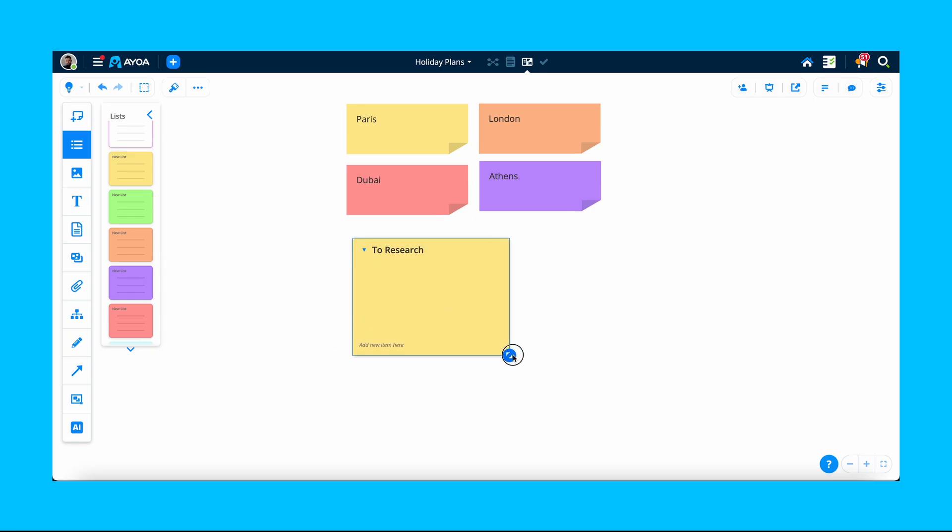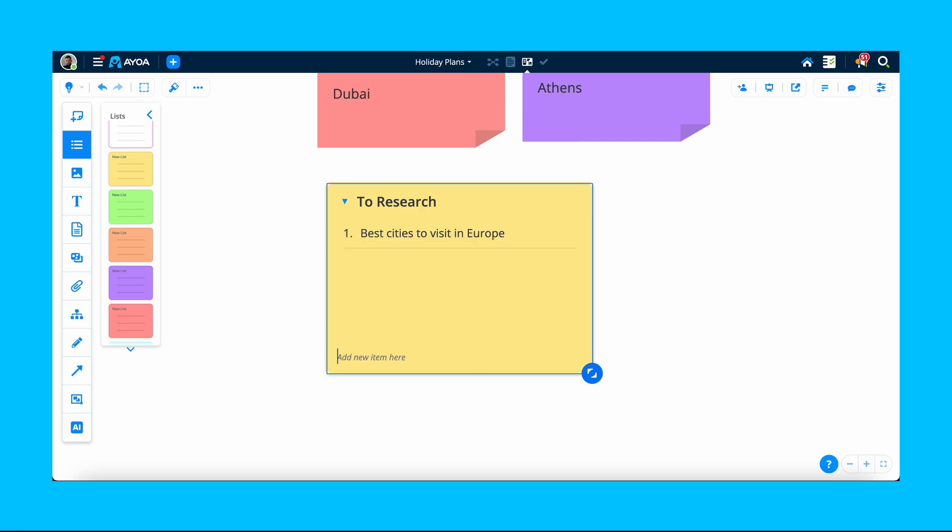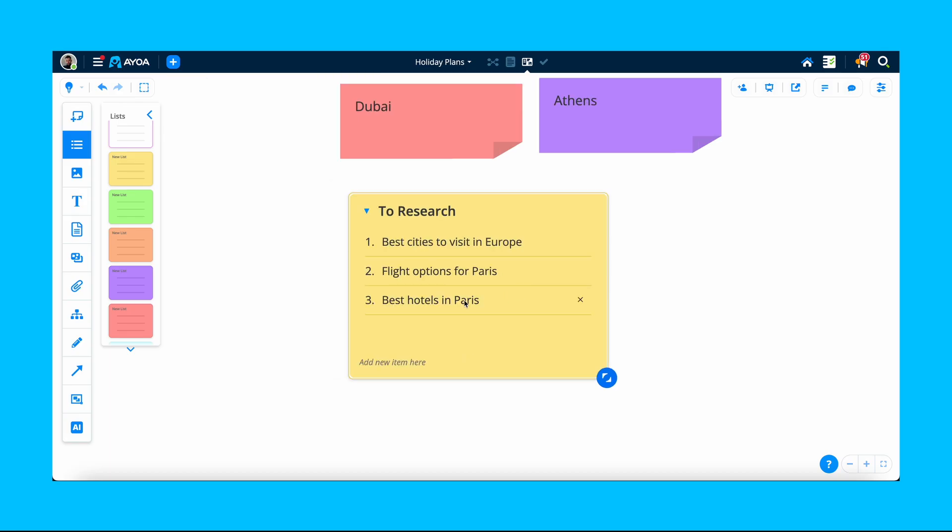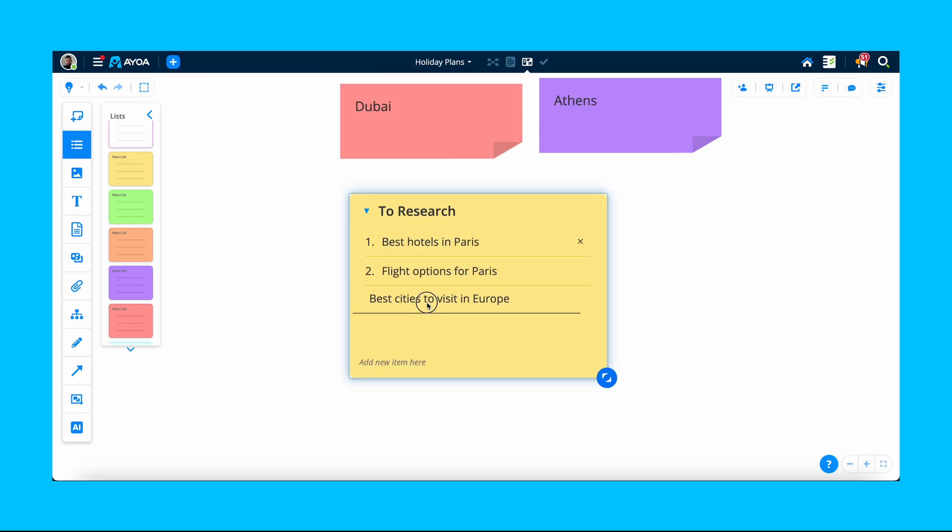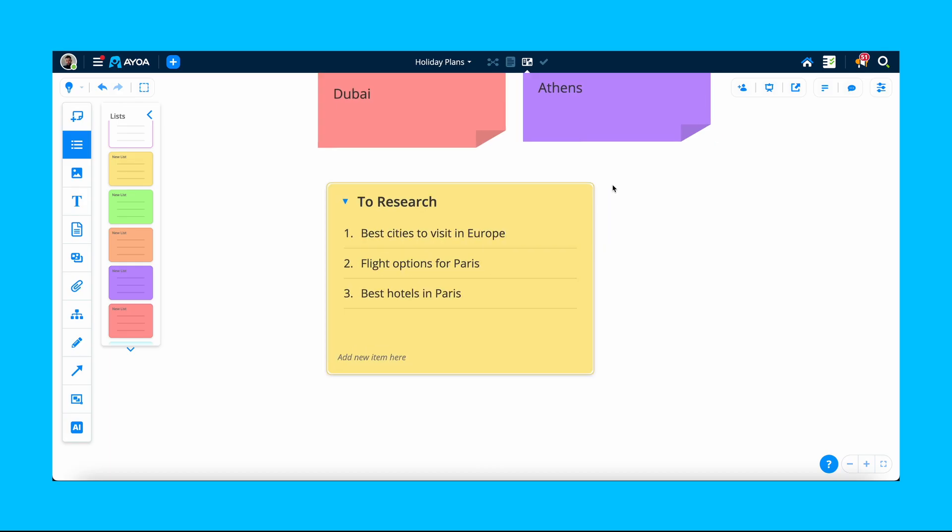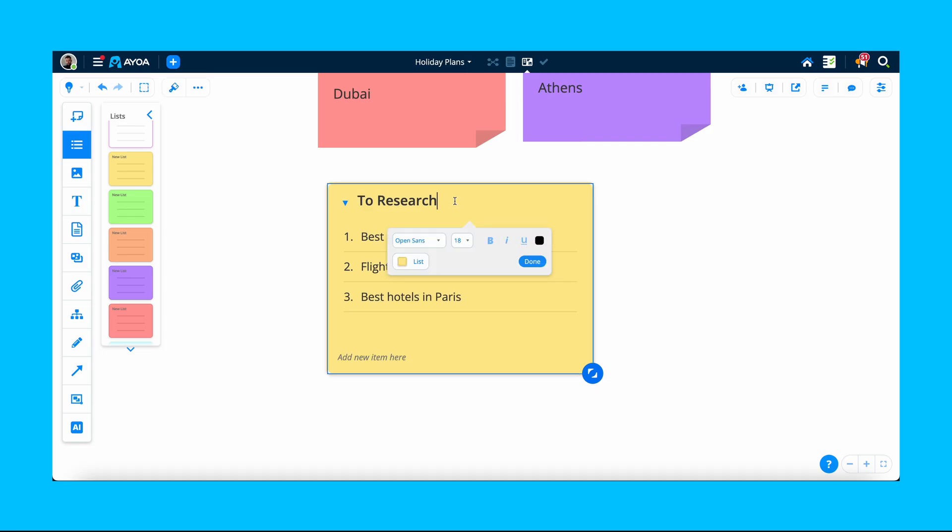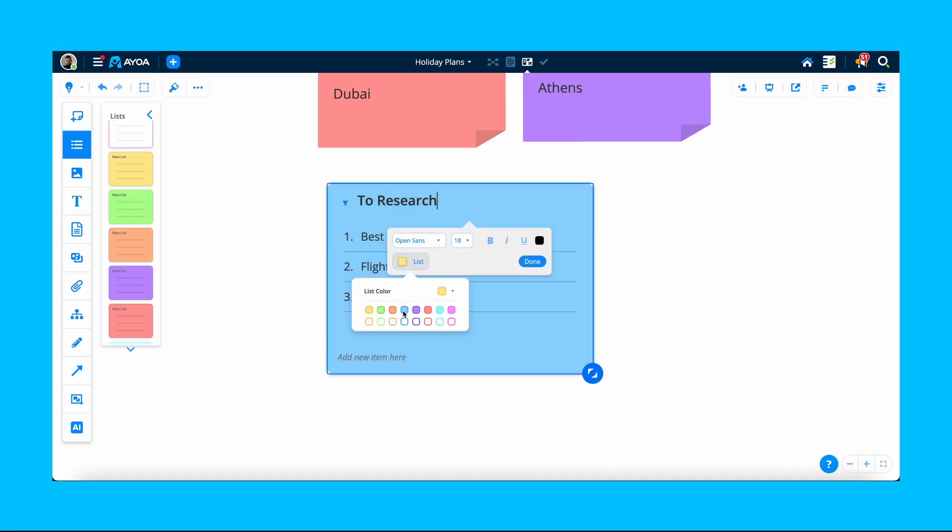Type the text for your items and press enter to add it to the list. You can also reorder your items in the list by dragging and dropping them. If you want to change the colour of your list, just double-click on it and select your new colour from the menu.